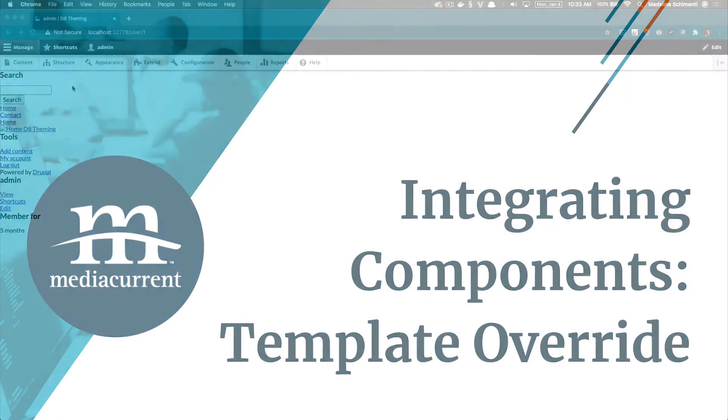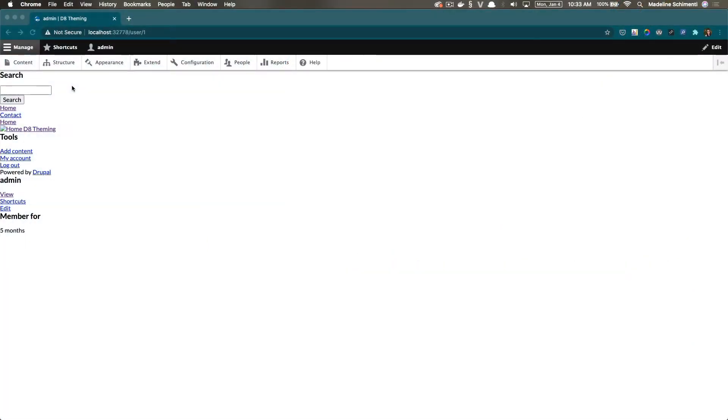Now we are ready to integrate our movie card component with Drupal. So for the movie card, I want to use the teaser display mode that comes with Drupal.